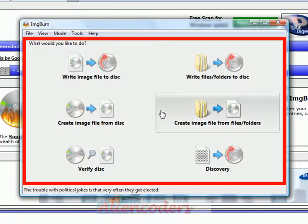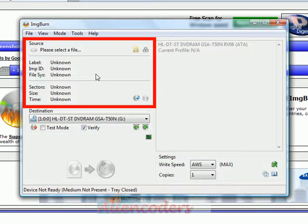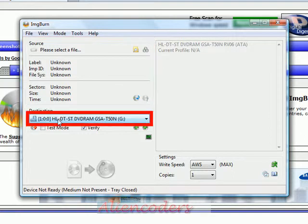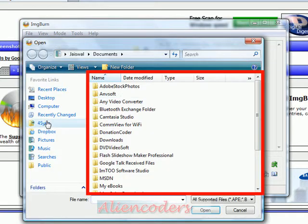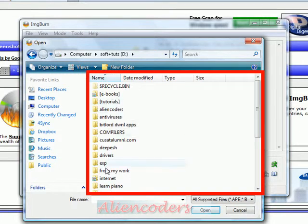If you want to write an image file to disk, just click on that option and find where the image file is. If there is an image file, it will load it. Once you insert the disk, the burn icon will be enabled and after clicking it will start working. You can also set the burning speed — for example, 4x or 2x — and you can choose how many copies you want to make. If you click 4, it will directly make 4 copies one by one.